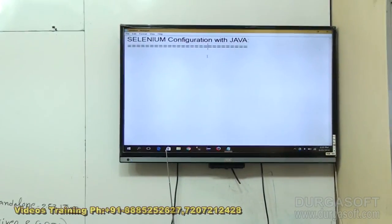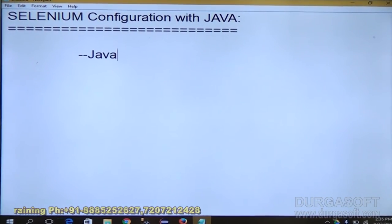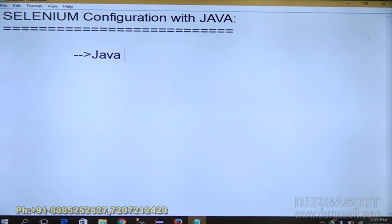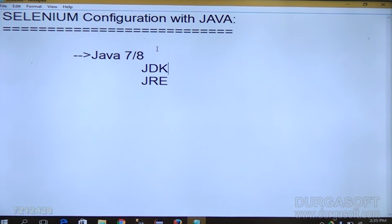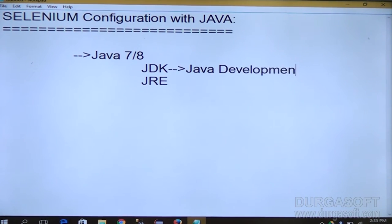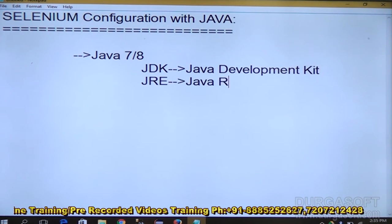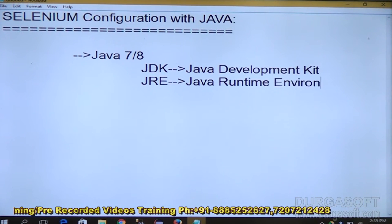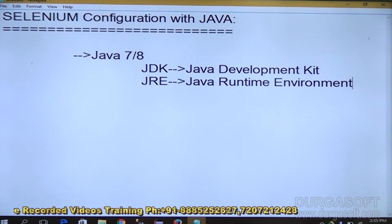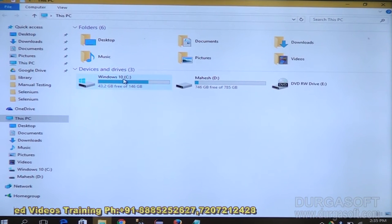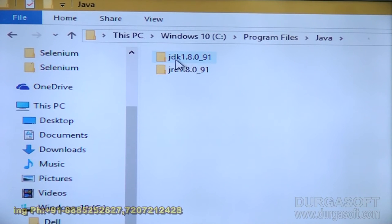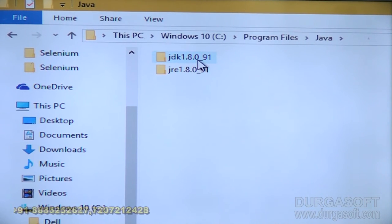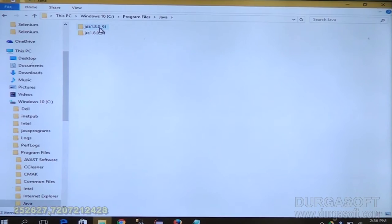Now I will explain how to configure Selenium with Java. First we have to install Java — either version 7 or the latest, Java 8 is preferable. Compulsorily it should have JDK and JRE. JDK means Java Development Kit and JRE means Java Runtime Environment. Observe in my machine under Program Files there is one Java folder. In this I have JDK and JRE — version 1.8, which means Java 8. If JDK and JRE are available, Java is installed successfully.